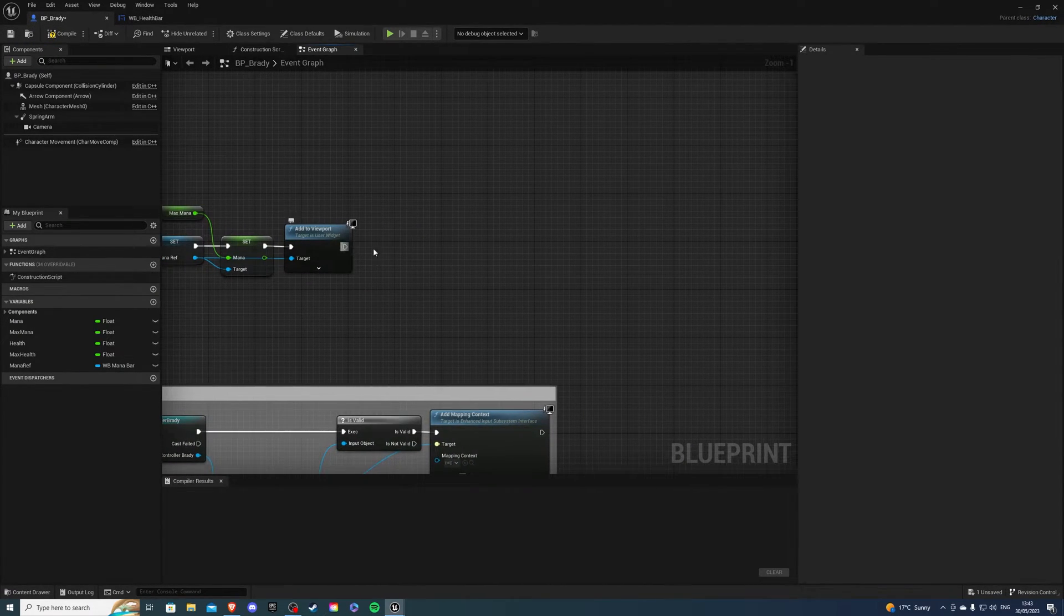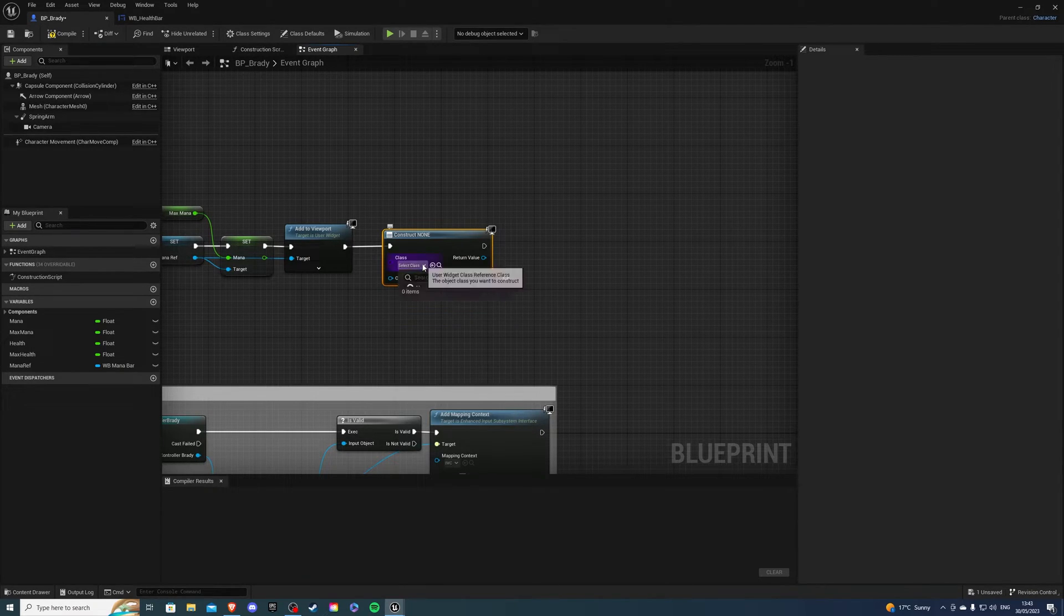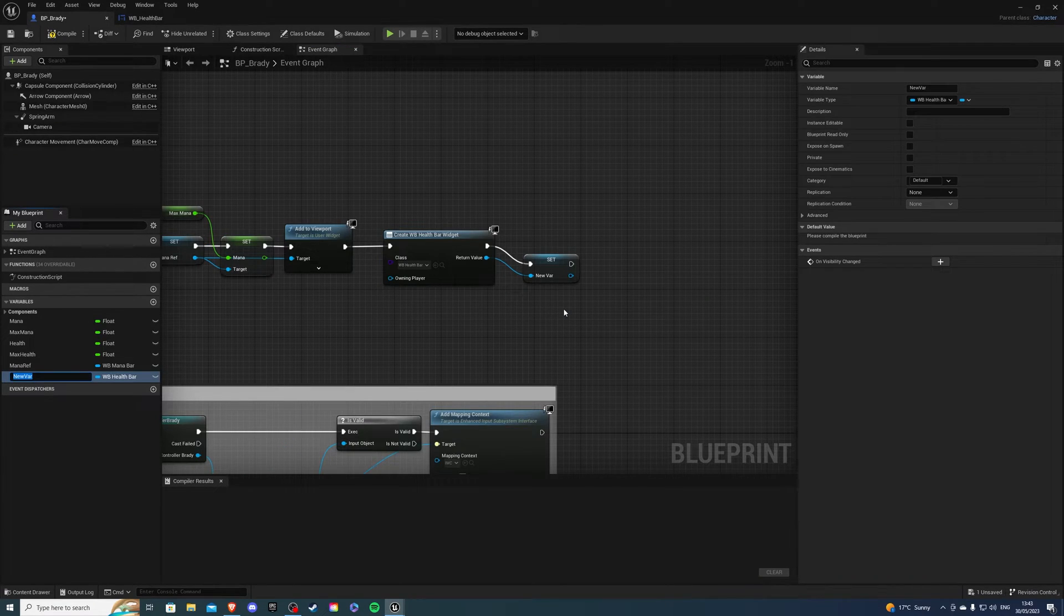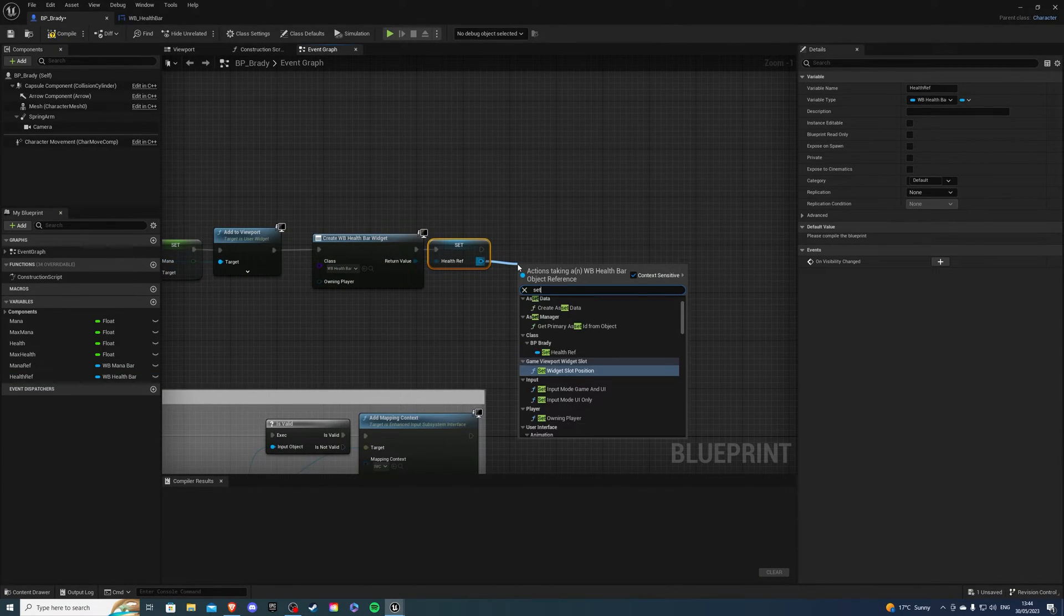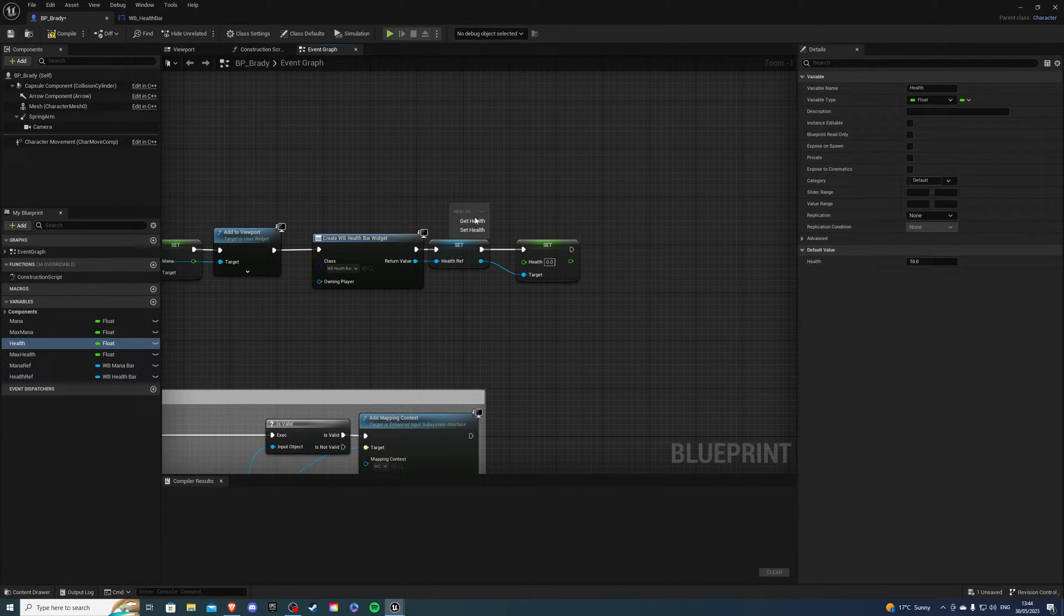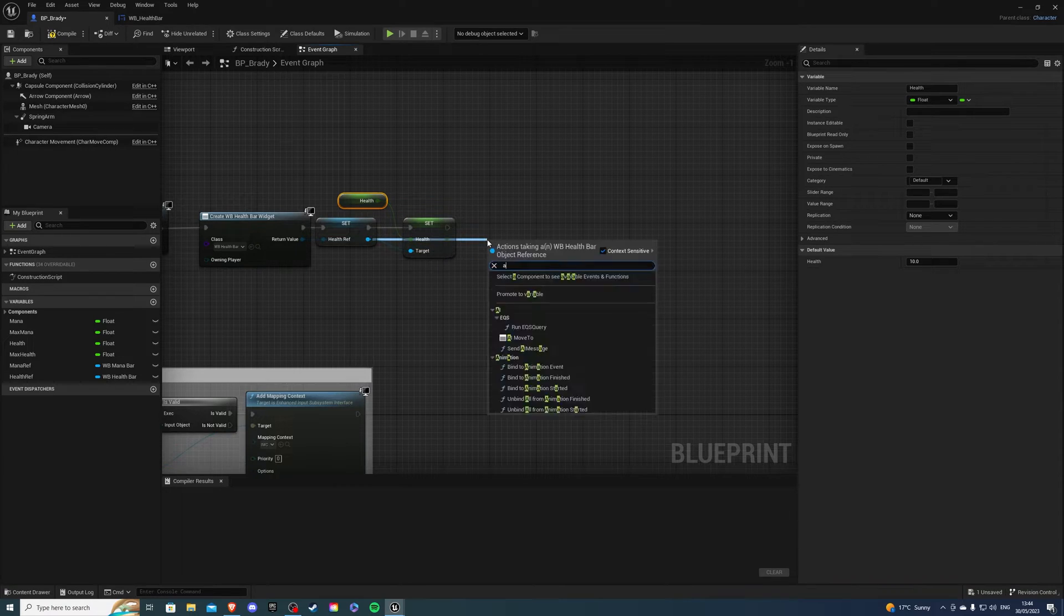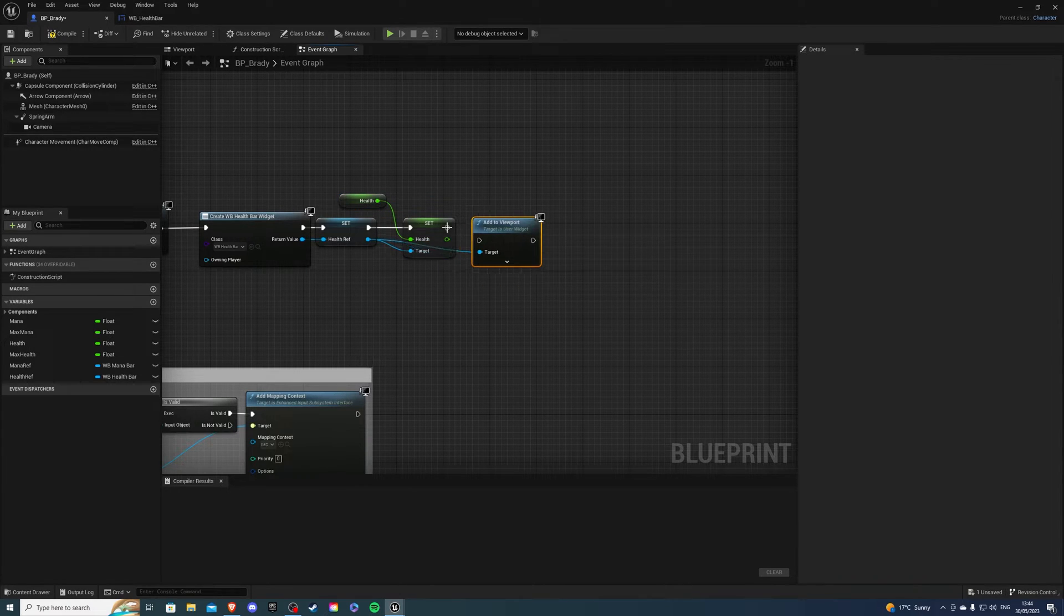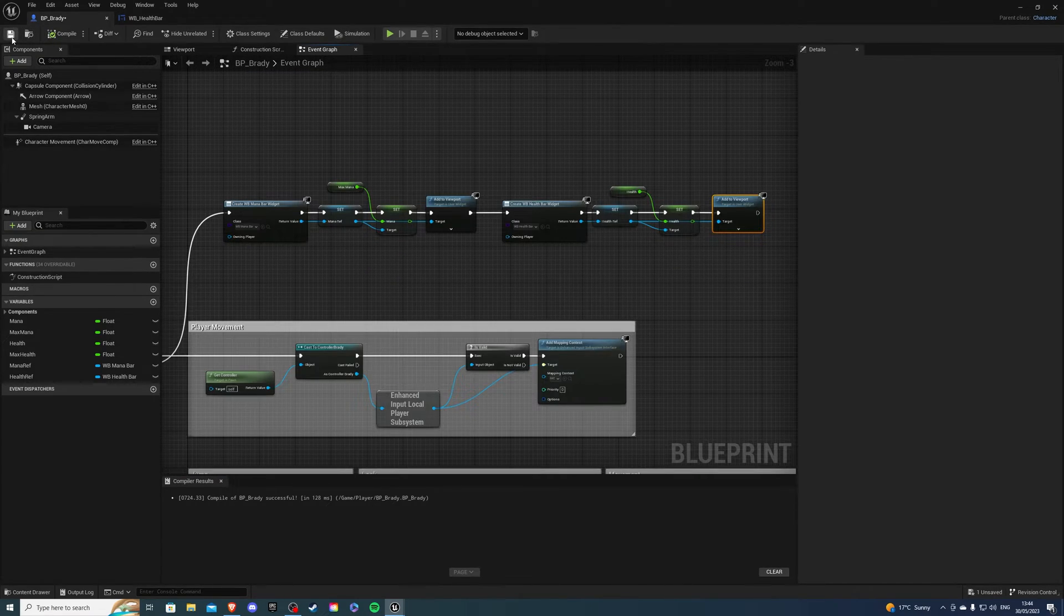Go back to the character. And then we can do create widget. Let's get our health bar this time. We can do the same. Promote to variable called health ref. We can set our health. And then our health is going to be our regular health, not the max health, because we want to start off 10. So we'll be able to heal the player. And then we want to add to viewport.